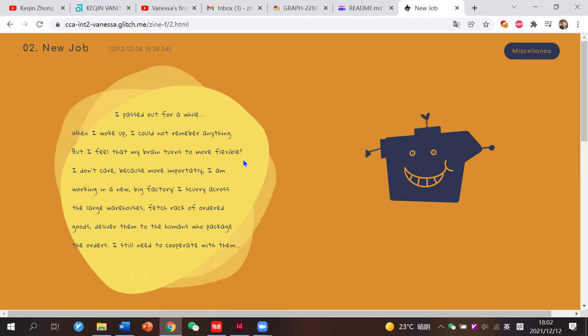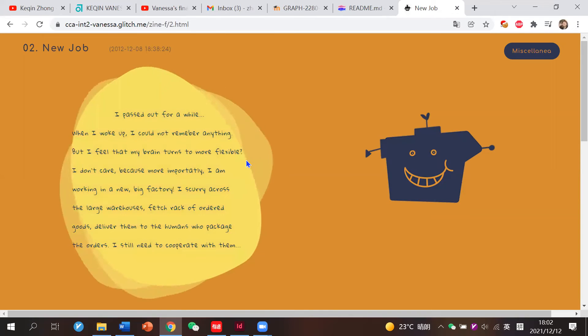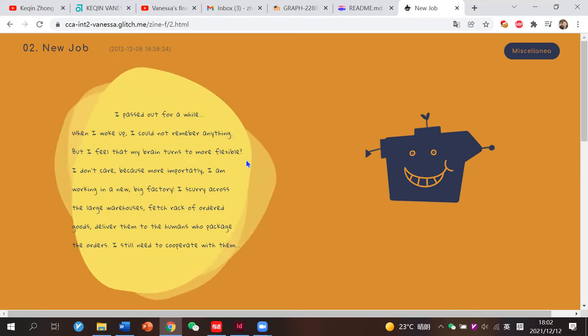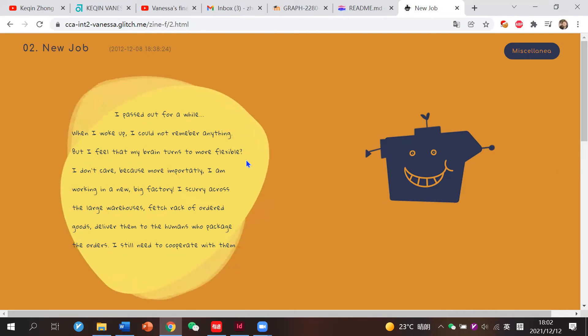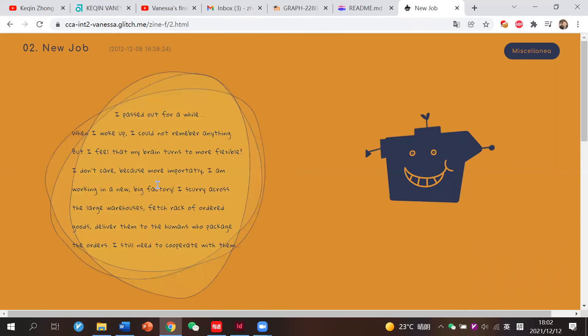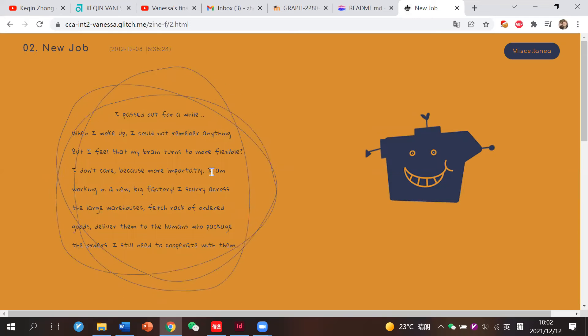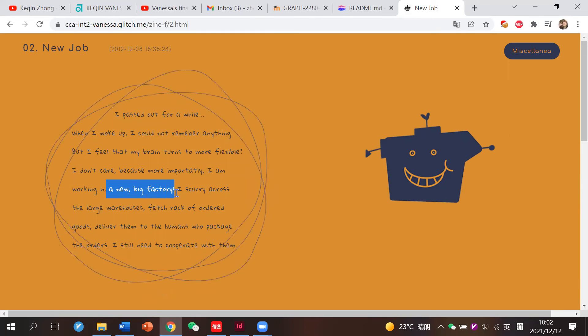This is because in 2012, the robot Kira, as I mentioned before, was bought by Amazon. So that's why he worked in a new big factory.